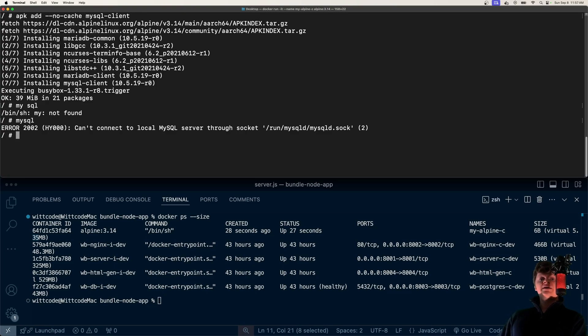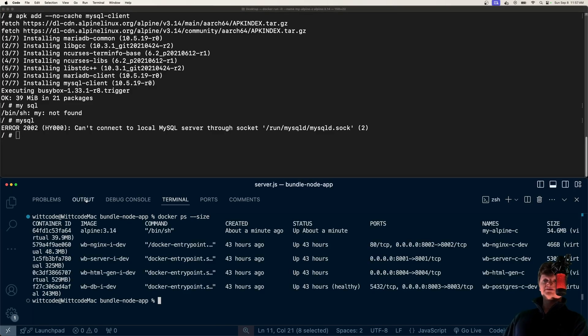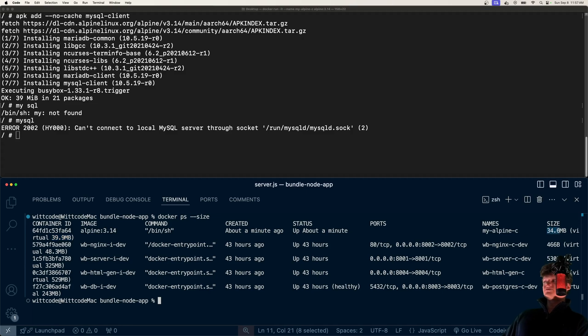Of course, adding packages like this will increase the size of the container. If we run Docker PS size again, notice now how the virtual has shot up to basically 40 megabytes with a regular size of 34.6.